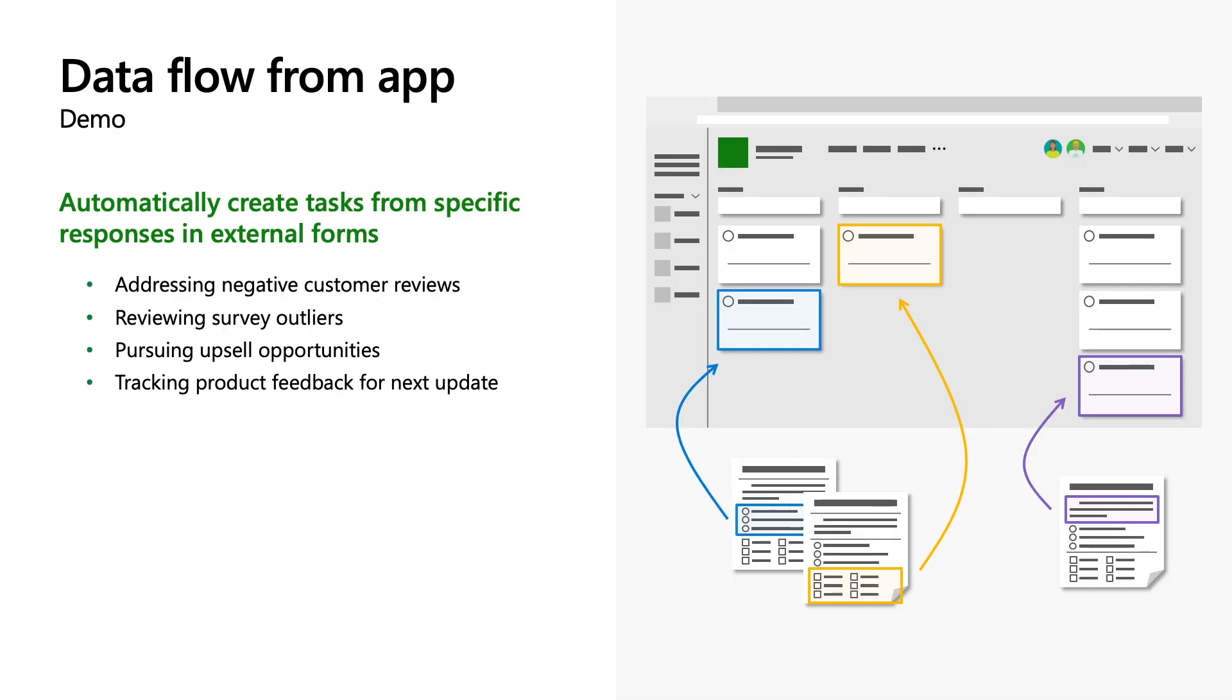With Power Automate, you can flow data from one app into Planner or out of Planner. Microsoft 365 allows you to transform the way you work. The Productivity Cloud brings together the best-in-class apps and services to help you and your team achieve more. You can use Power Automate to move data from one M365 tool into Planner to create a seamless workflow based on how you work.